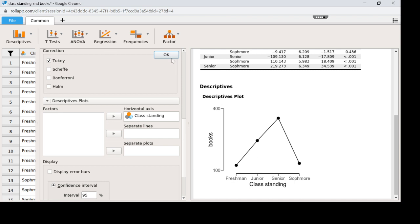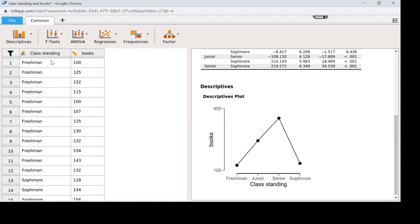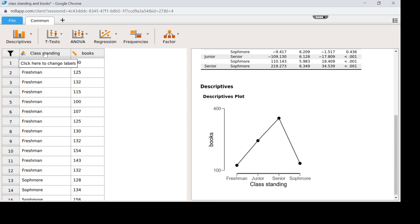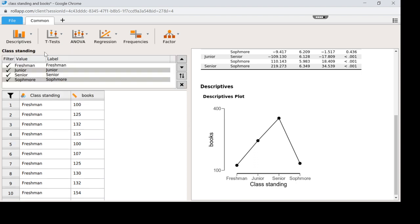Now if you're on a newer version of JASP, you won't have this OK button. You'll just have to go back to the data. But I'm going to go ahead and click OK. Now if I come over to my data and I click on the word class standing, not on the icon over here but the word, you'll notice that it has the order that it's there, freshman, junior, senior, sophomore. So I want to move these around.